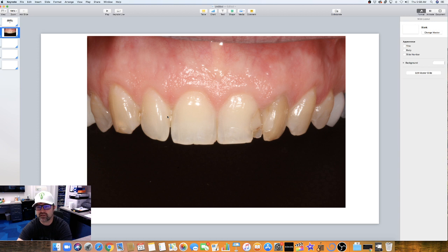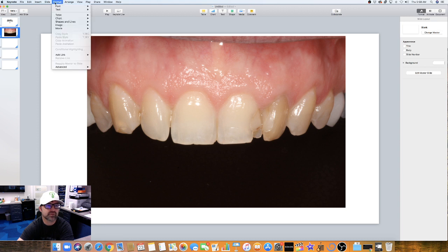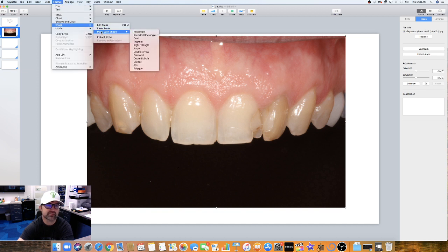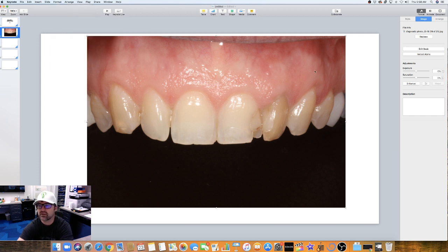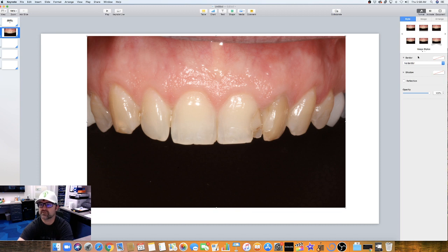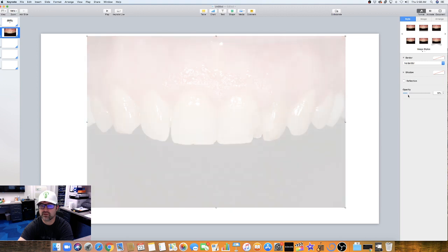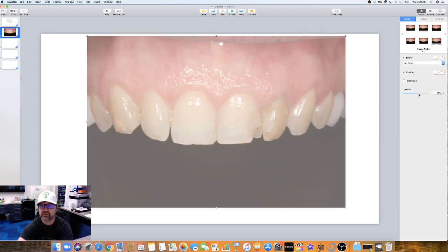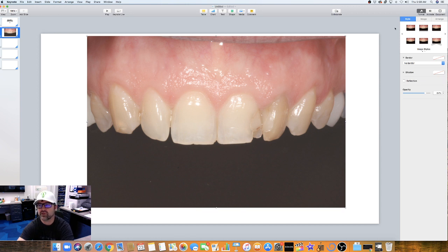It's not as nice as Photoshop for cropping out areas, but it's there if you need it. You can also find these same features under Format > Image as long as you have an image selected: edit the mask, reset the mask, instant alpha. Another thing — click on the photo, go to Style, and you'll find Opacity. We'll show you why opacity is important in a separate presentation on how to do a smile design, covering how to overlay pictures and use arrangement tools to line up photos more easily.